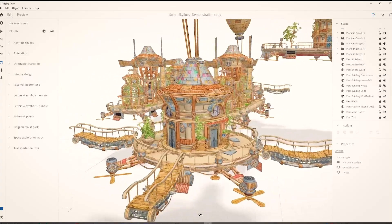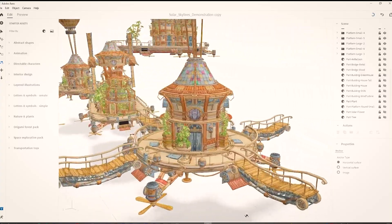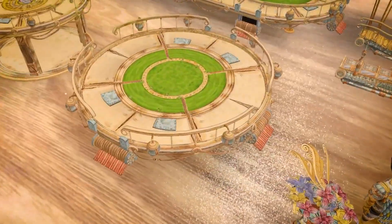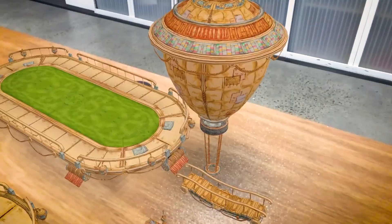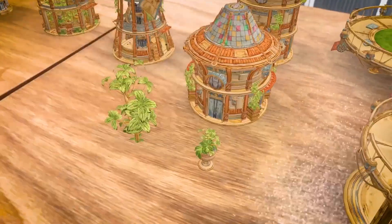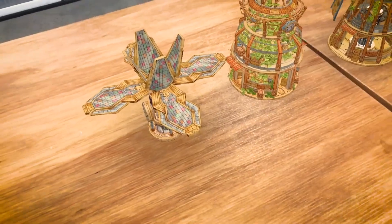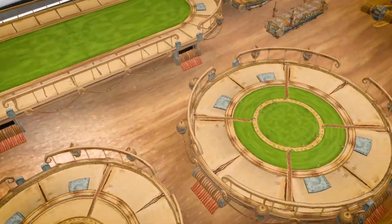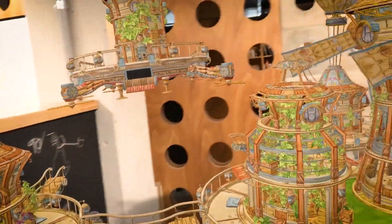Each object has been modelled and ink textured, and includes things like characters, engines, small and large platforms to place buildings on, air balloons, bridges, houses, trees and plants, wind turbines, greenhouses, and solar sunflowers. So there's quite a mixed bag of objects for you to use in the project to build your very own solar skyline.